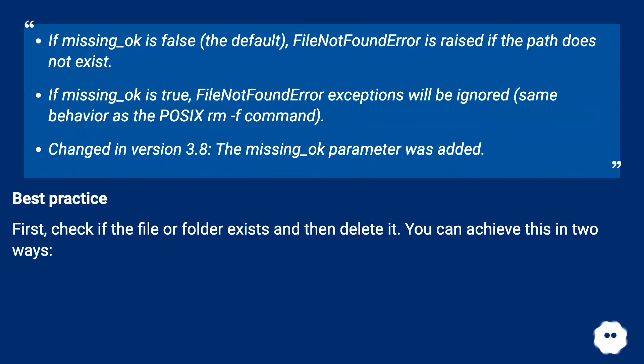If missing_ok is True, FileNotFoundError exceptions will be ignored, same behavior as the POSIX rm -f command. Changed in version 3.8: the missing_ok parameter was added.